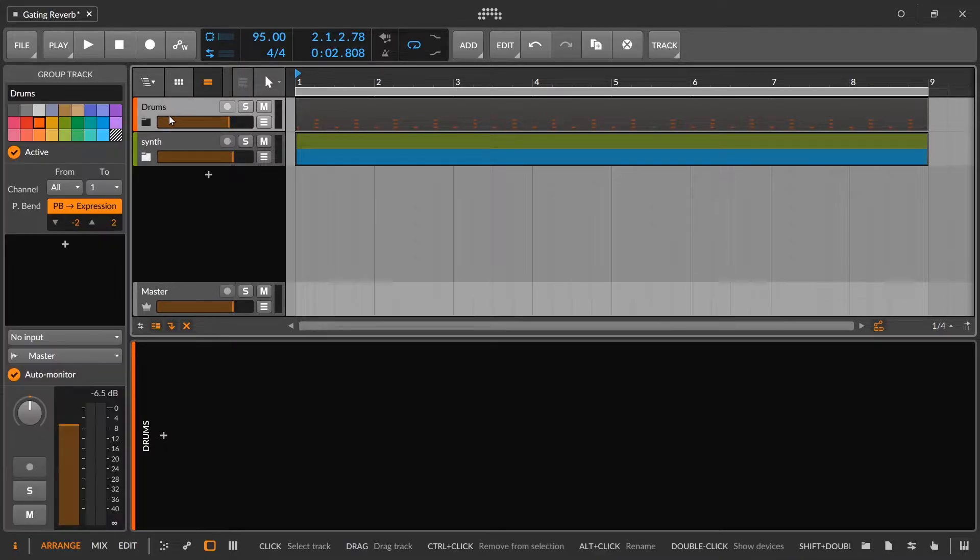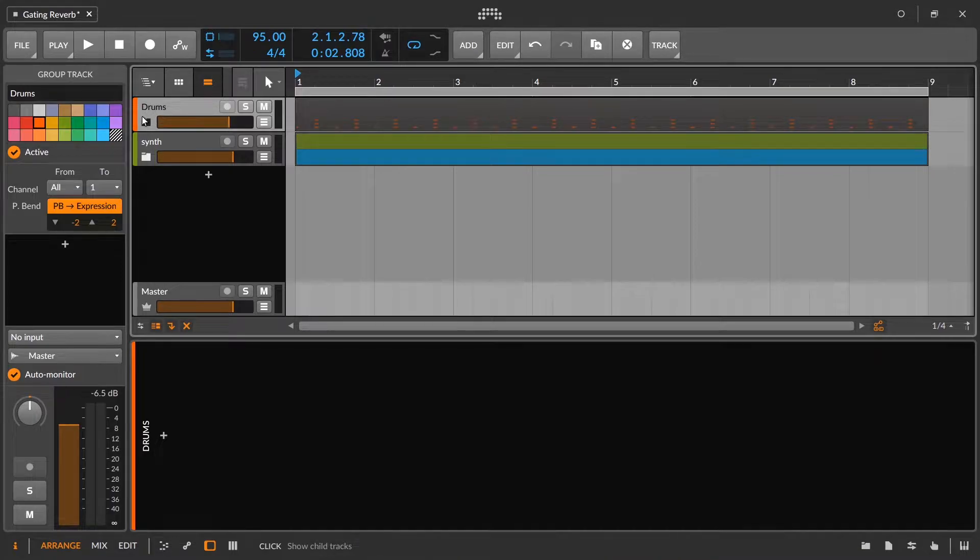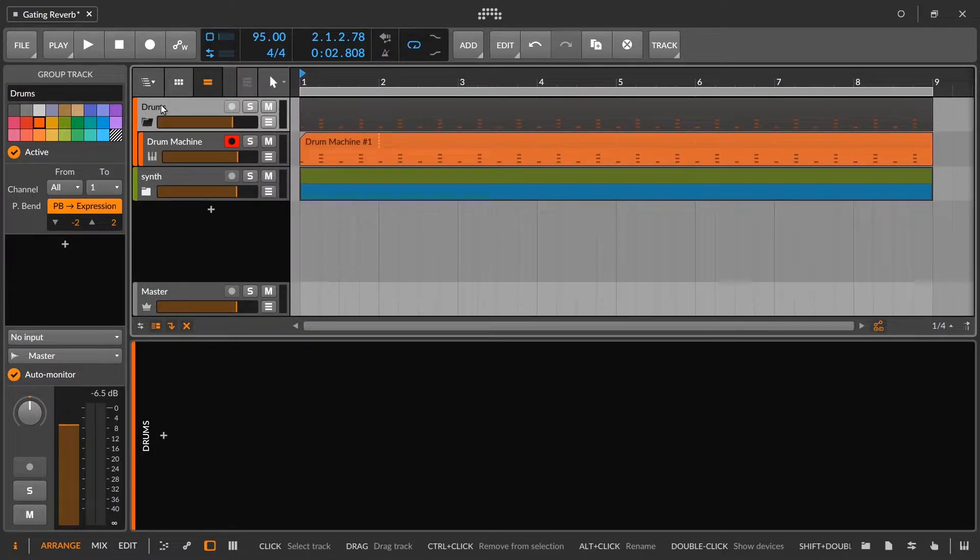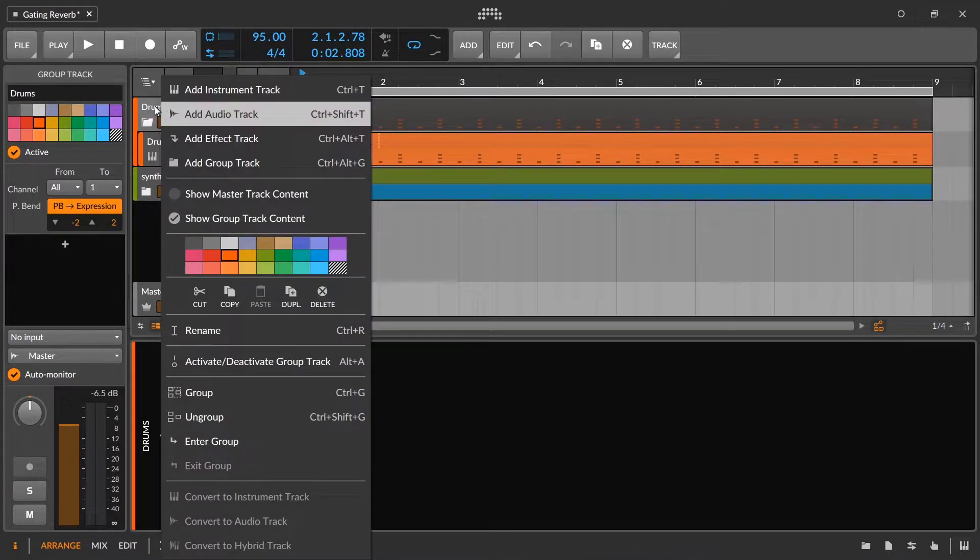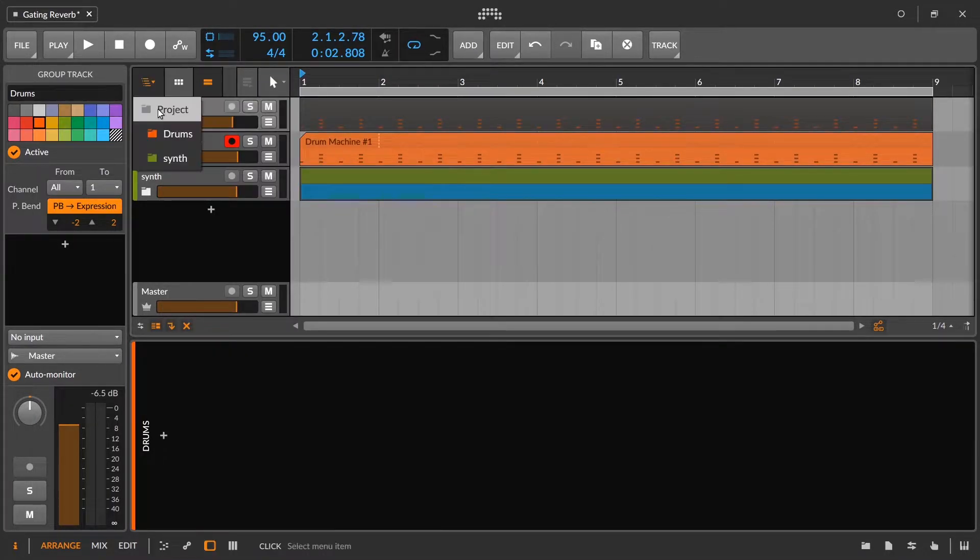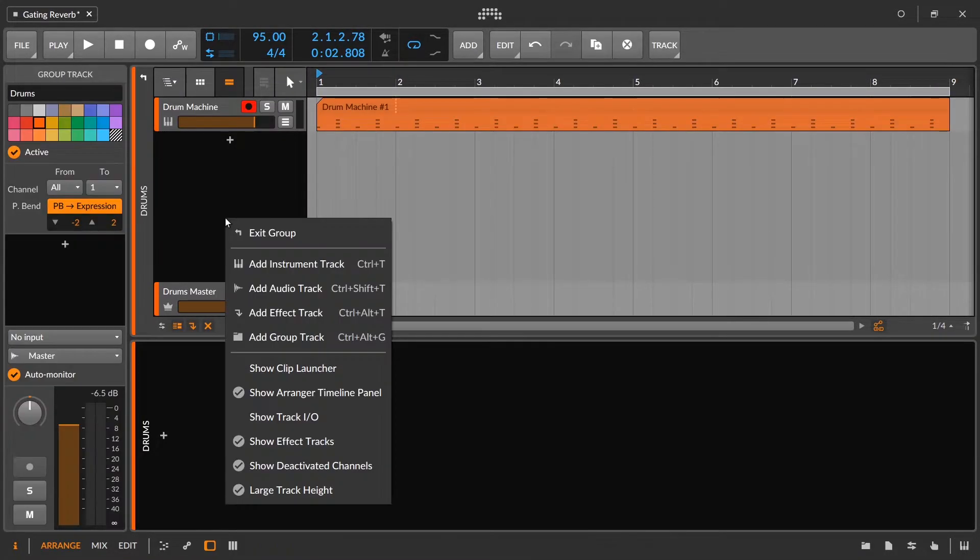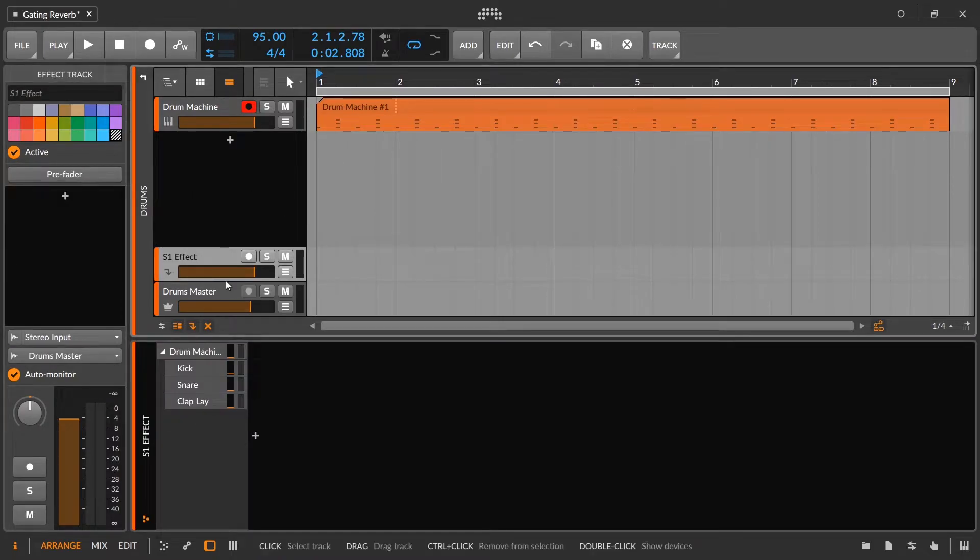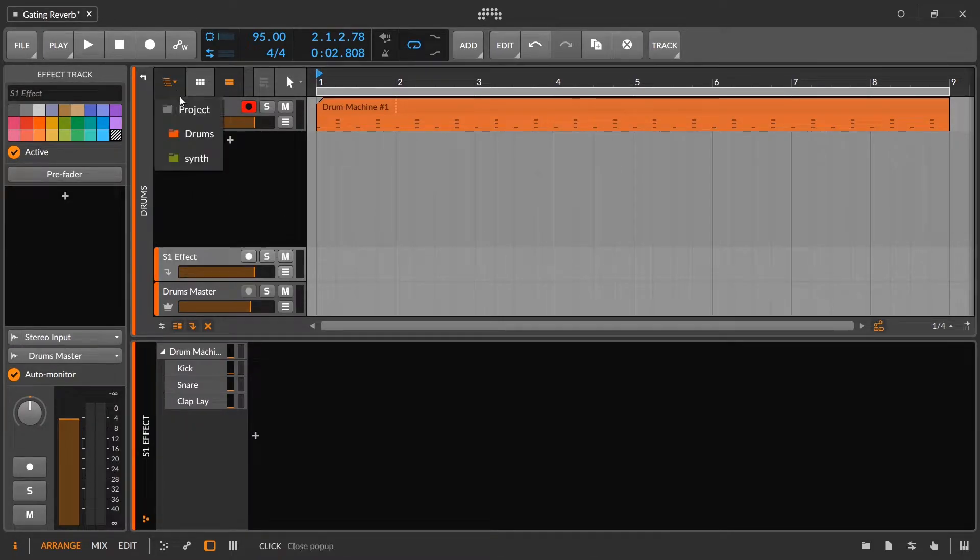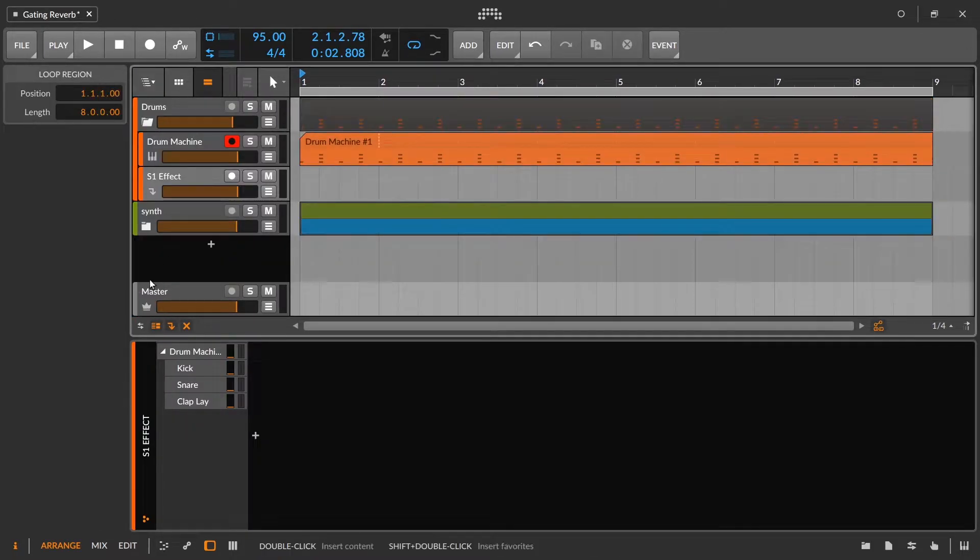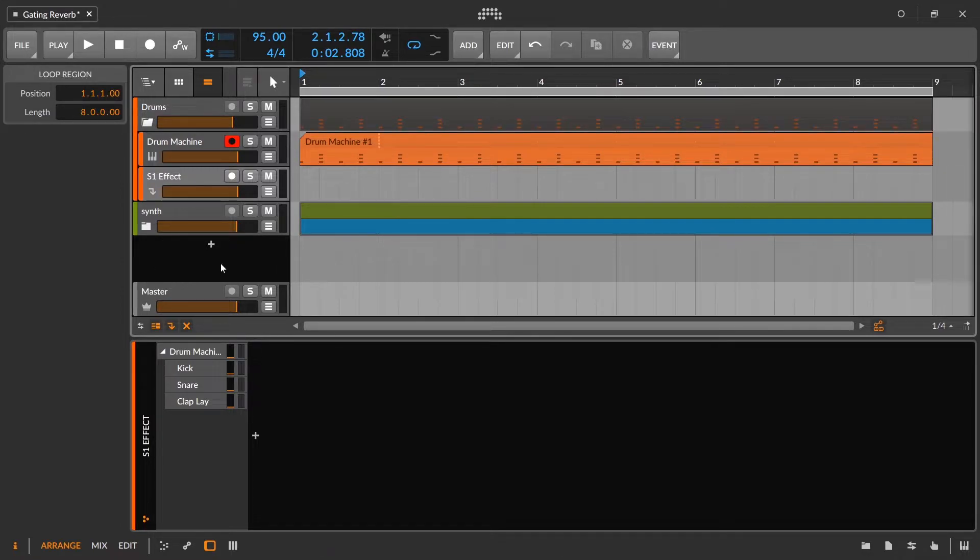Either way, we'll start with the most classic. So we're going to use this drums group and I'm going to enter into the group so that I can put an effect track that exists just inside this group so that when I go back out and look at my project, I'm not seeing a lot of stuff going on down here. This is just the way that I work.